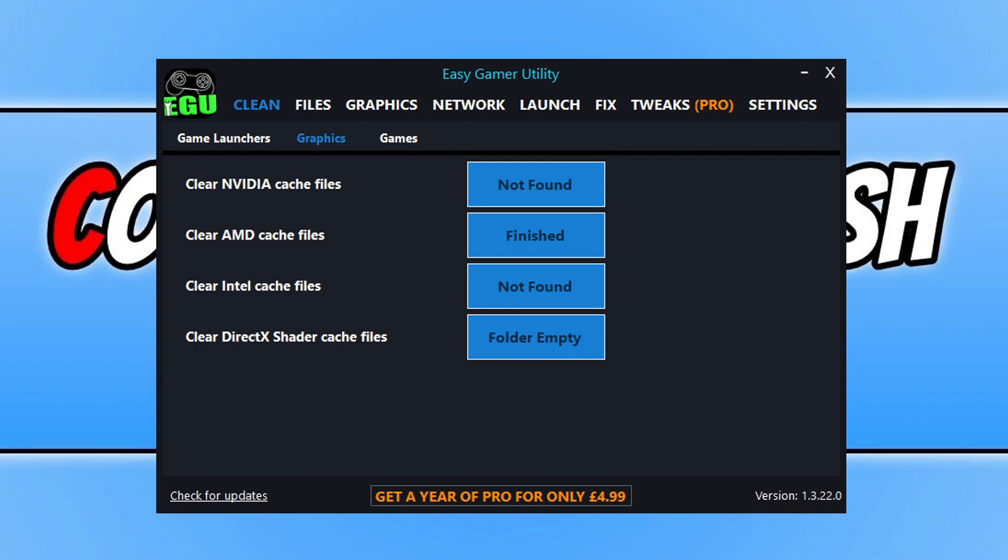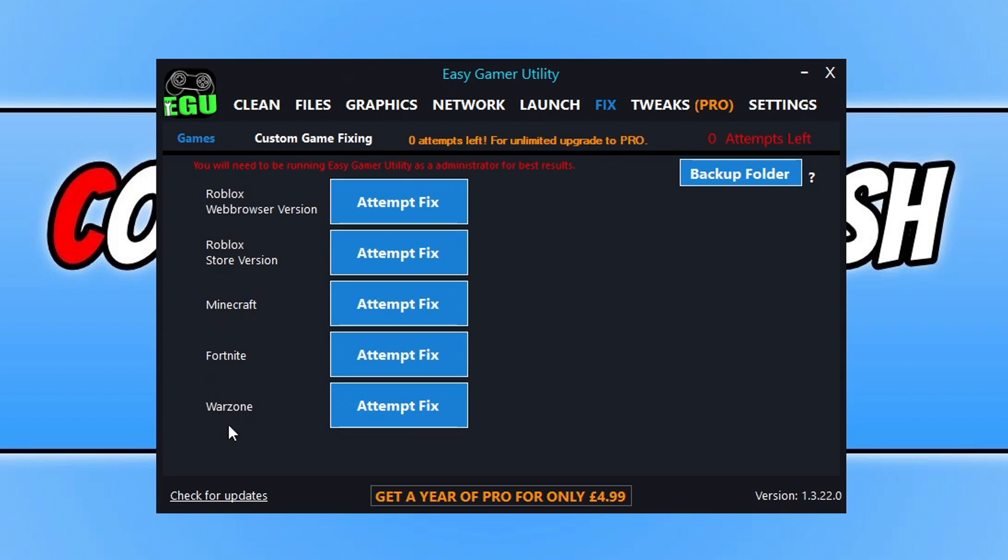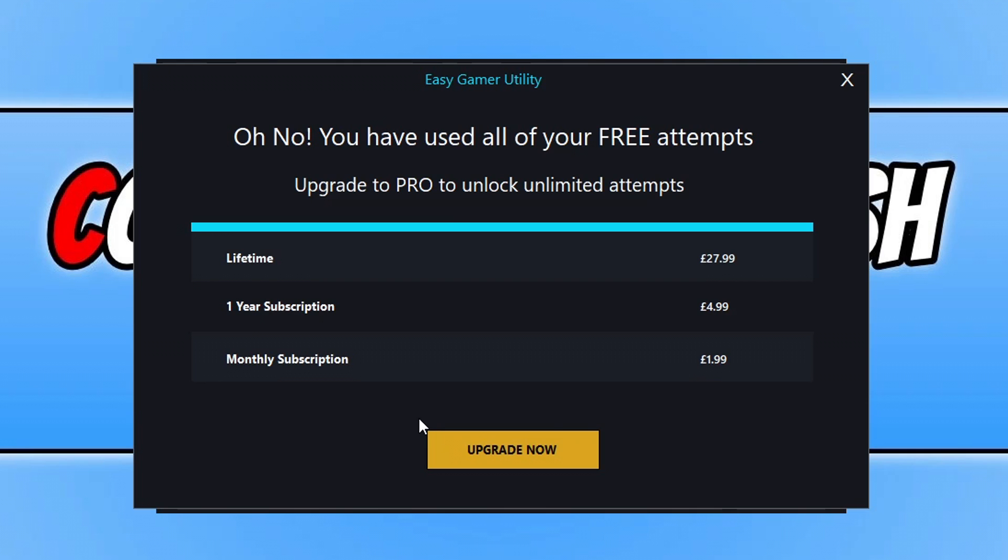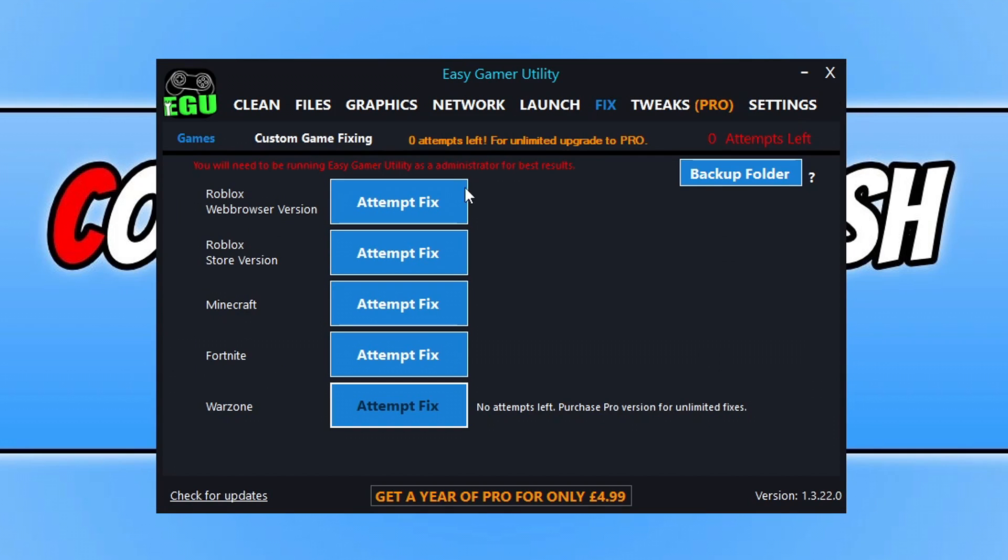Once you've done that, the next thing that you need to do is head on over to the Fix tab. At the bottom here you can see that I've got a Warzone Attempt Fix option. You're going to want to just simply click on this button here. What you do is click on that button and with a bit of luck, like magic, I've added in a load of fixing methods and stuff within that button. It will hopefully resolve the problem that you're having with Warzone and launch the game. If it doesn't for some reason manage to launch the game, it would have still done a few different fixes.